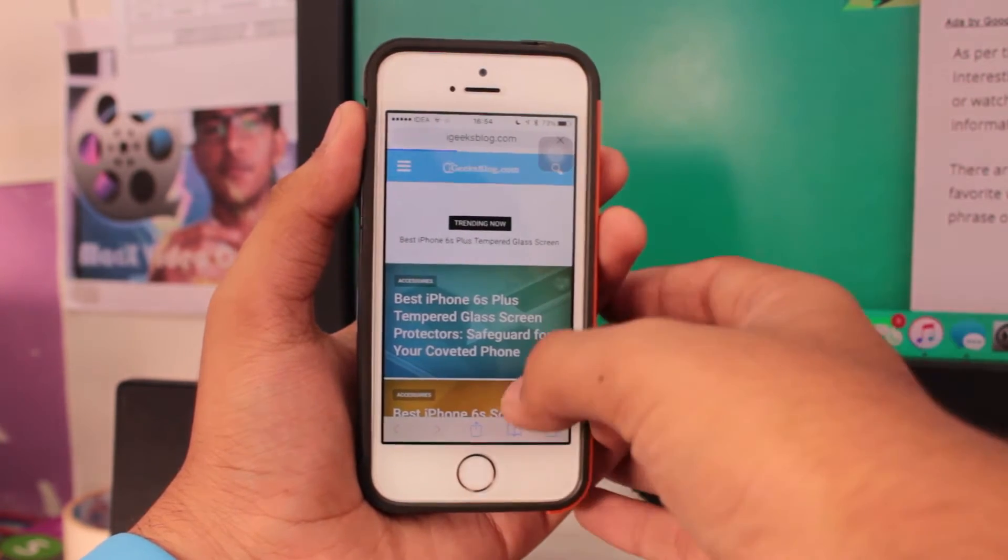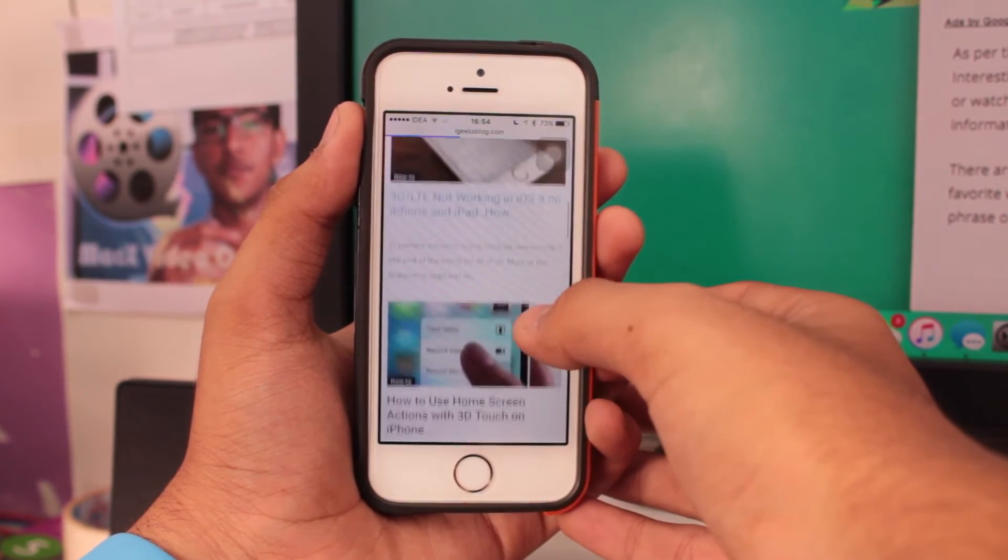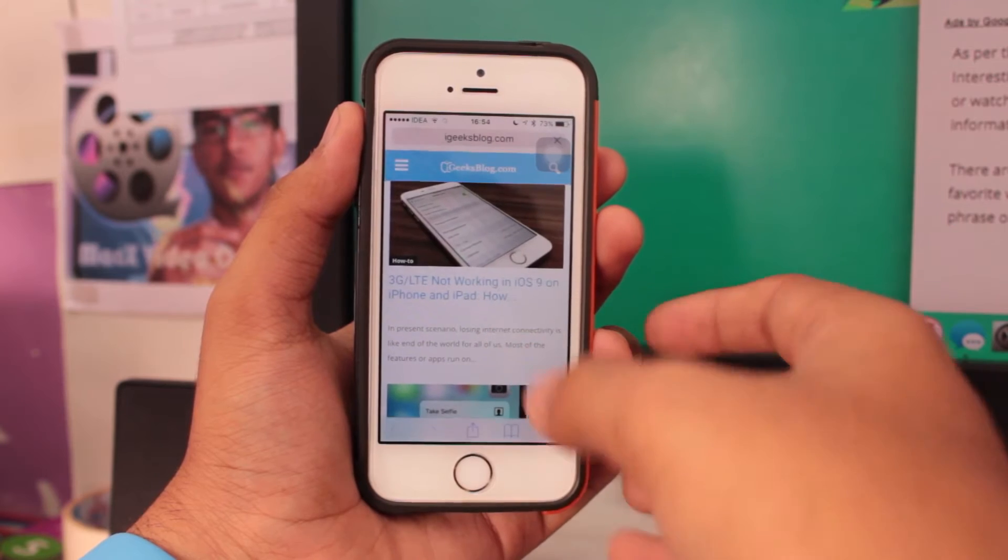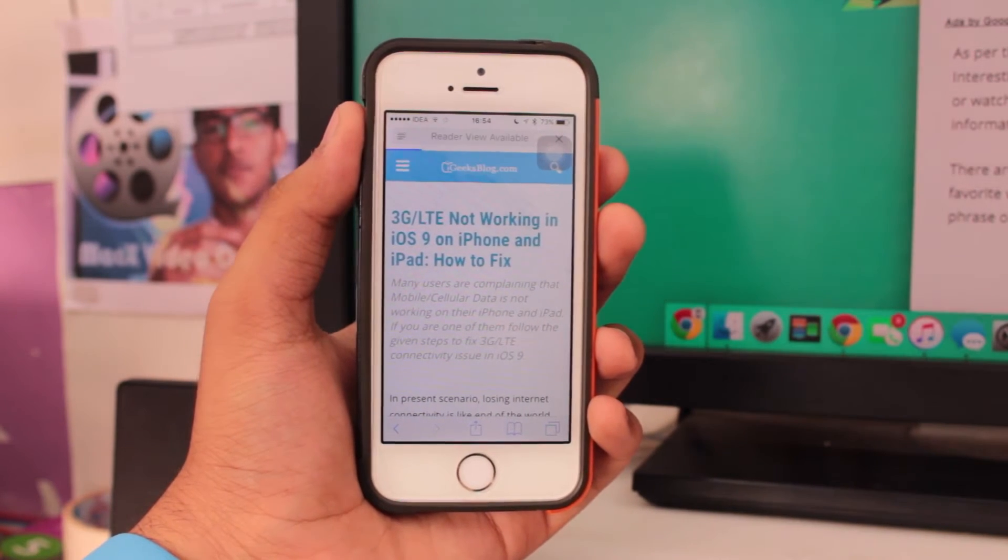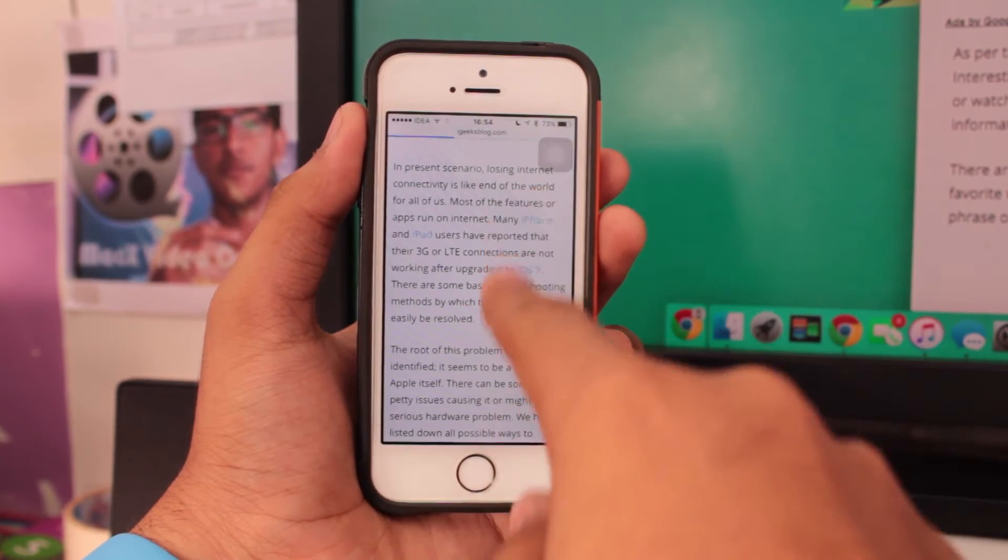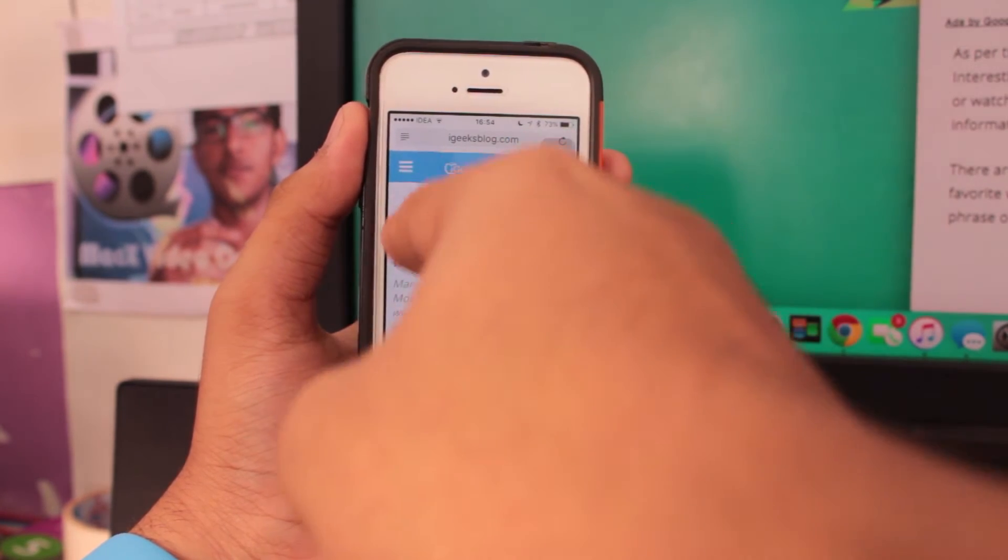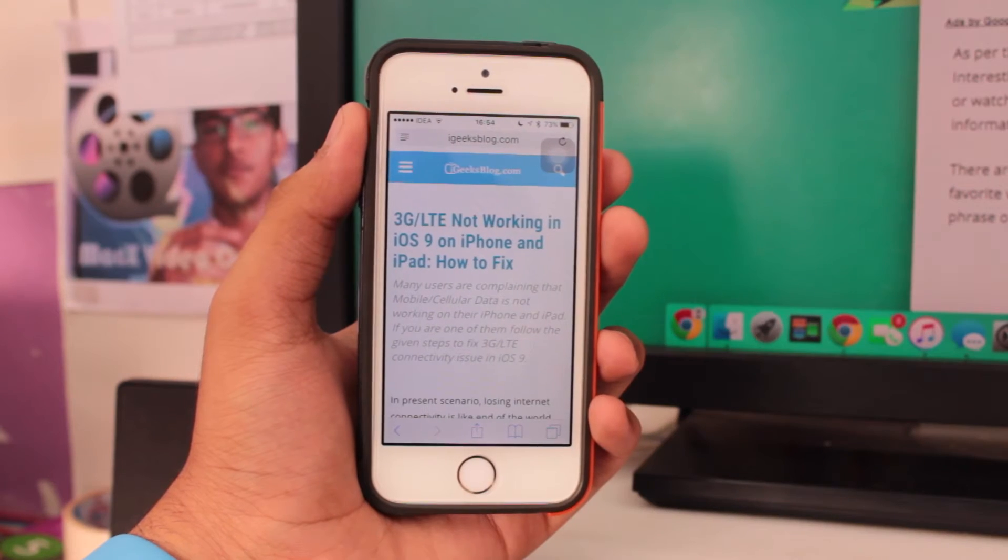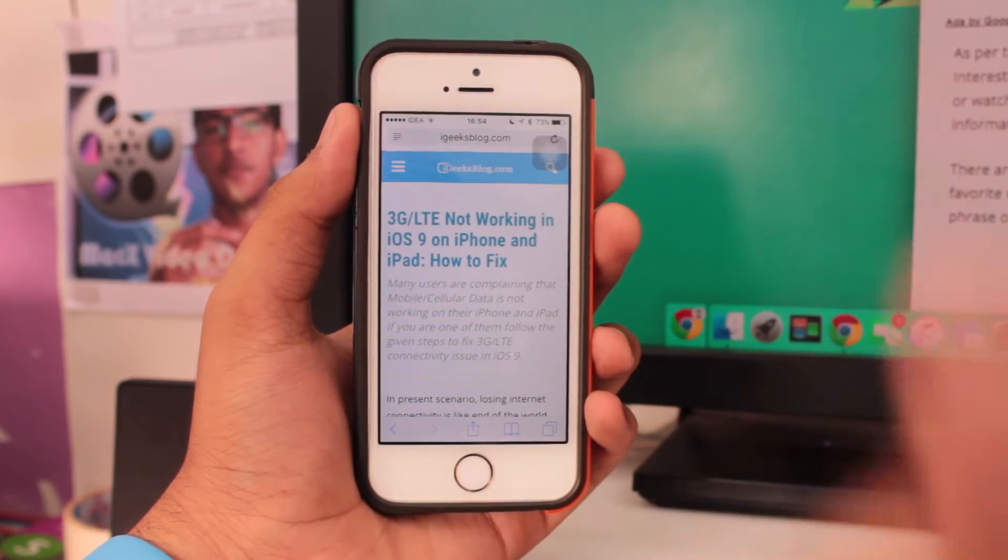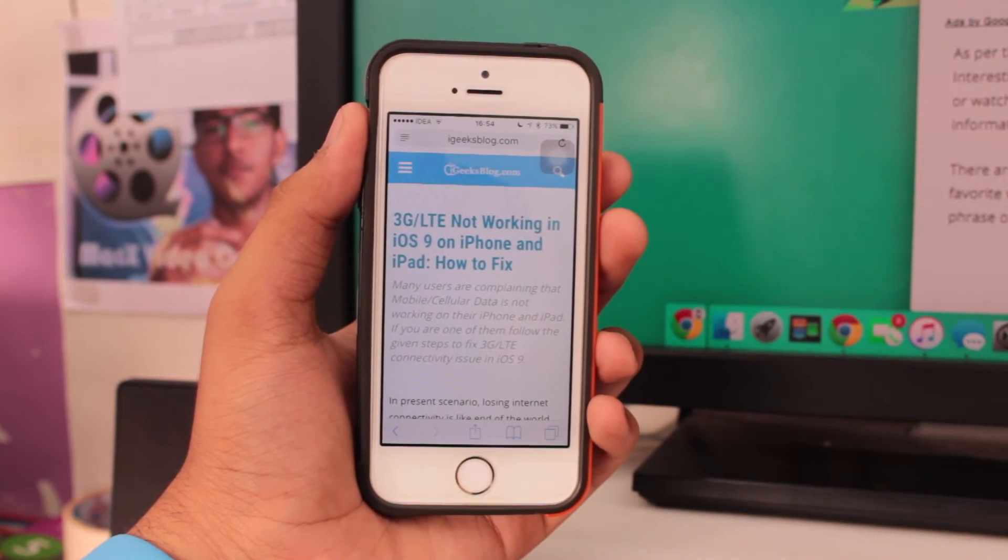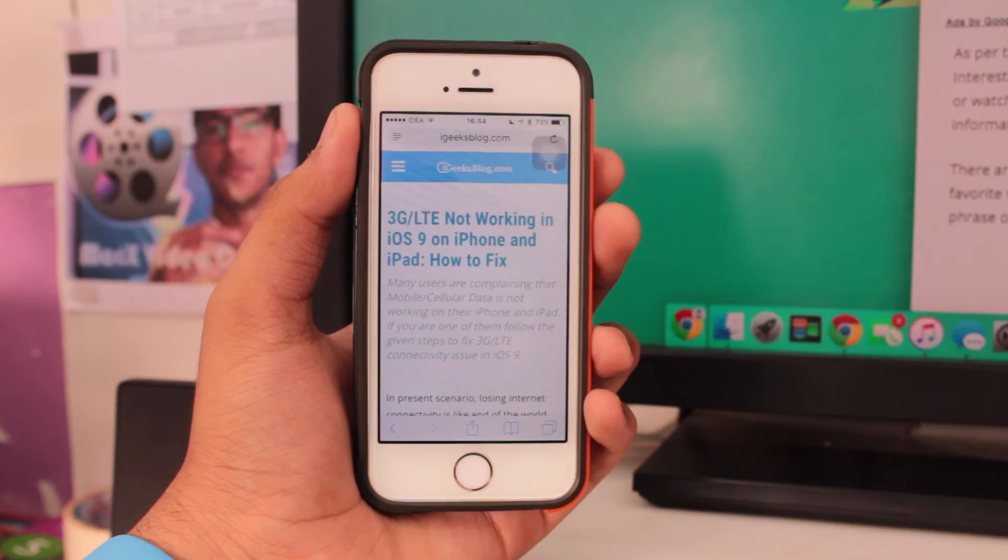Let's take a look at a particular article, the very first article, that's 3G or LTE not working on iOS 9. In this article I want to know where the word LTE is used. You can see the LTE is used in the topic itself, but where has this word been used in the content down below? How do you search for a word, something like settings?